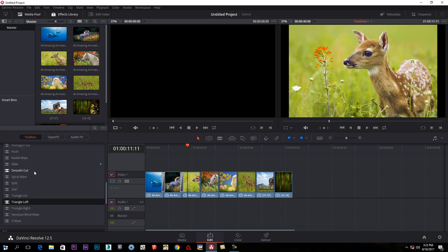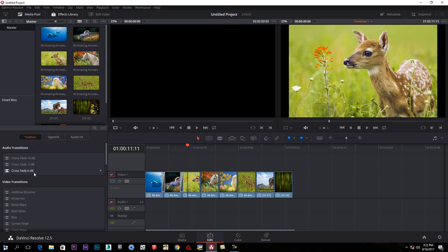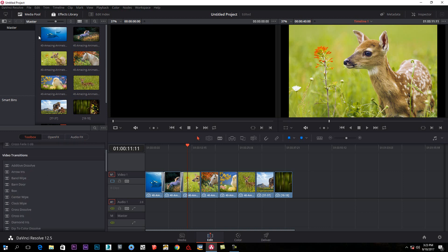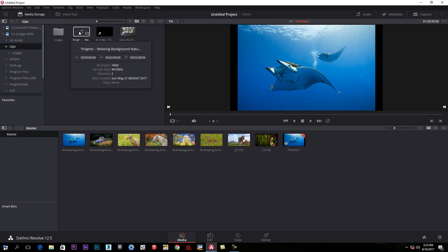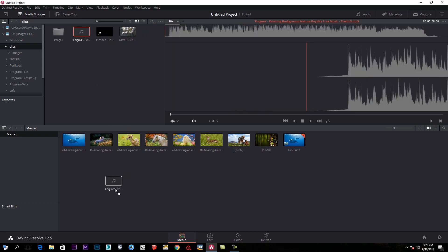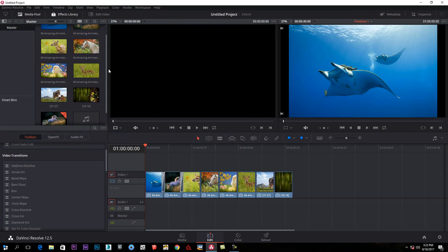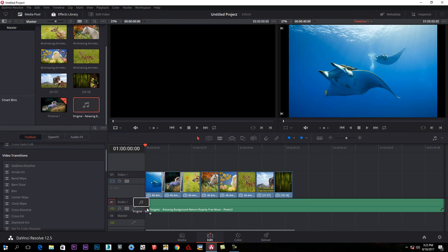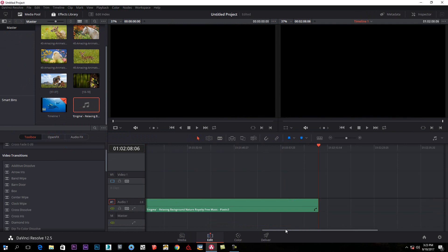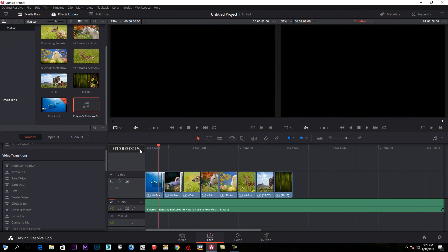This will be a free version. Now we can use the audio clip. We can use the media. We can import the audio. We can edit the audio.